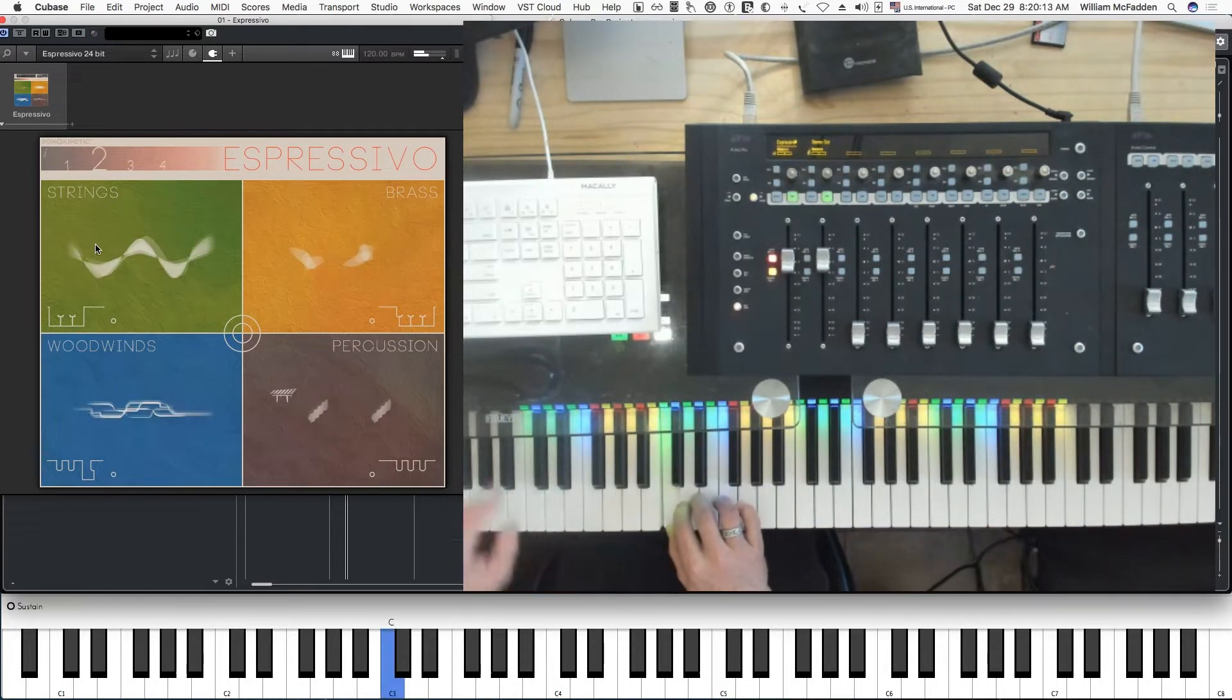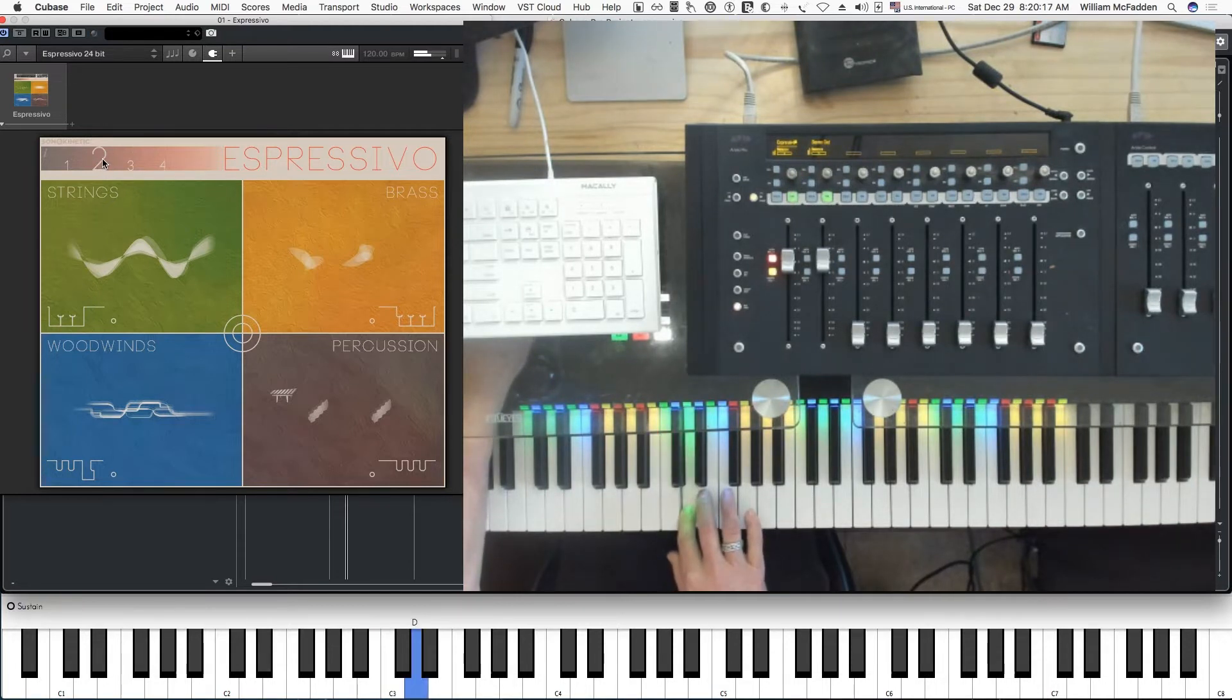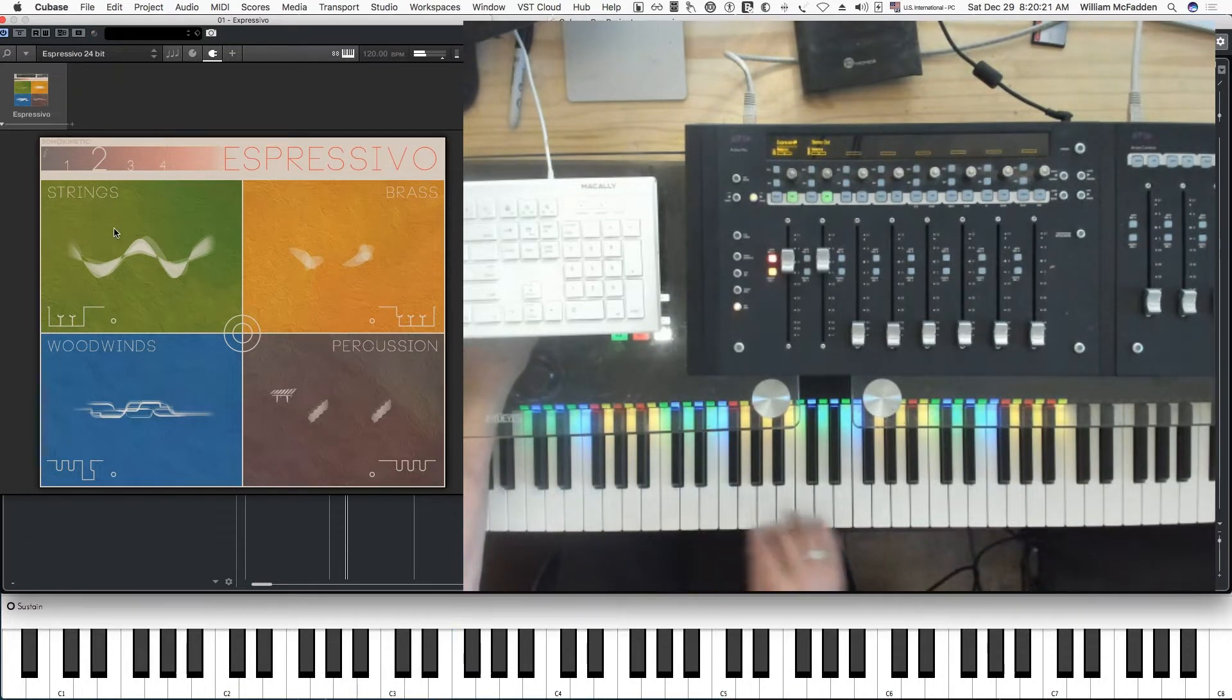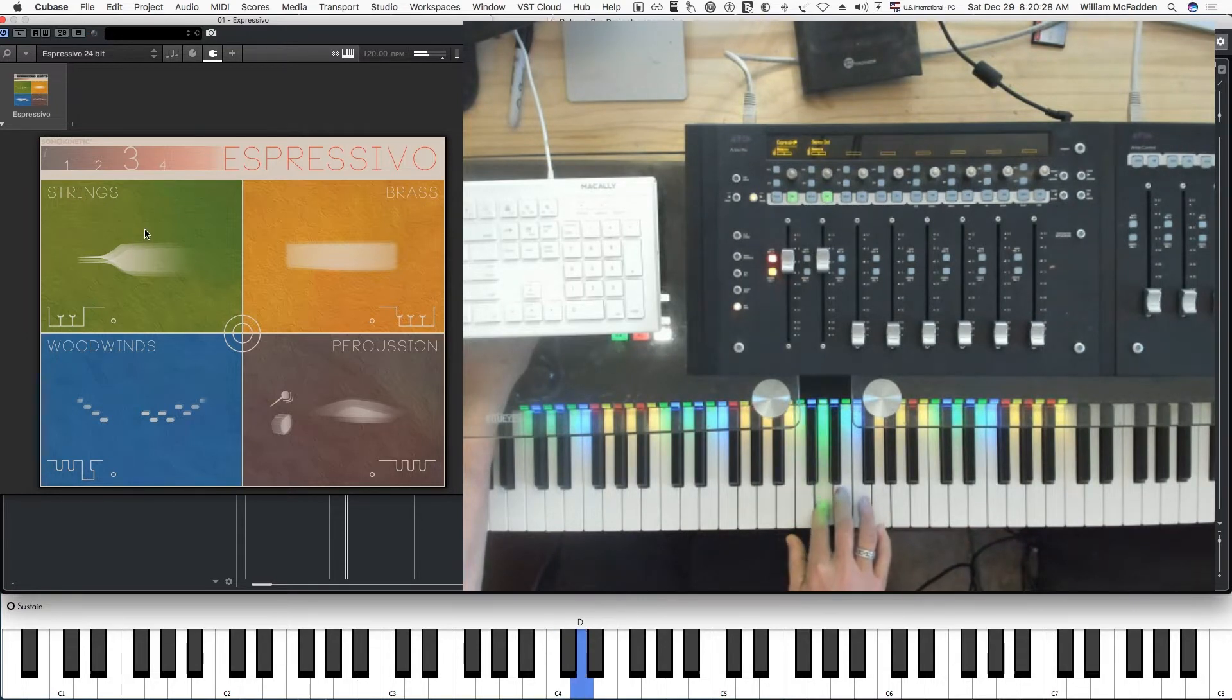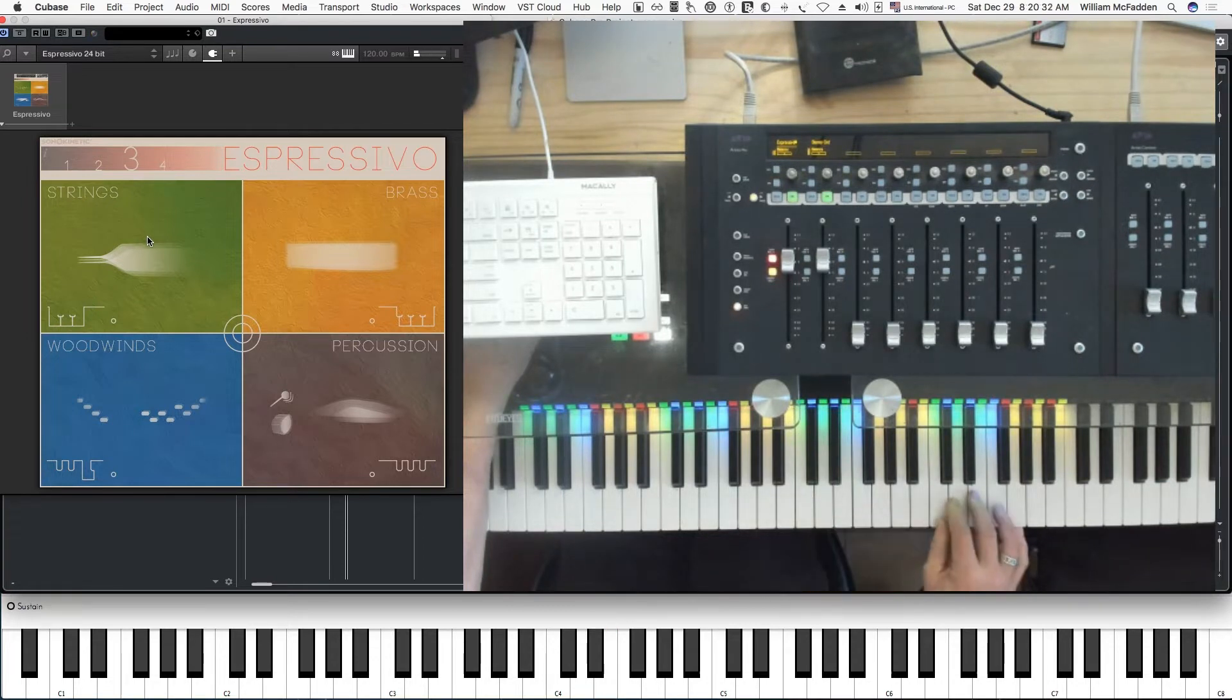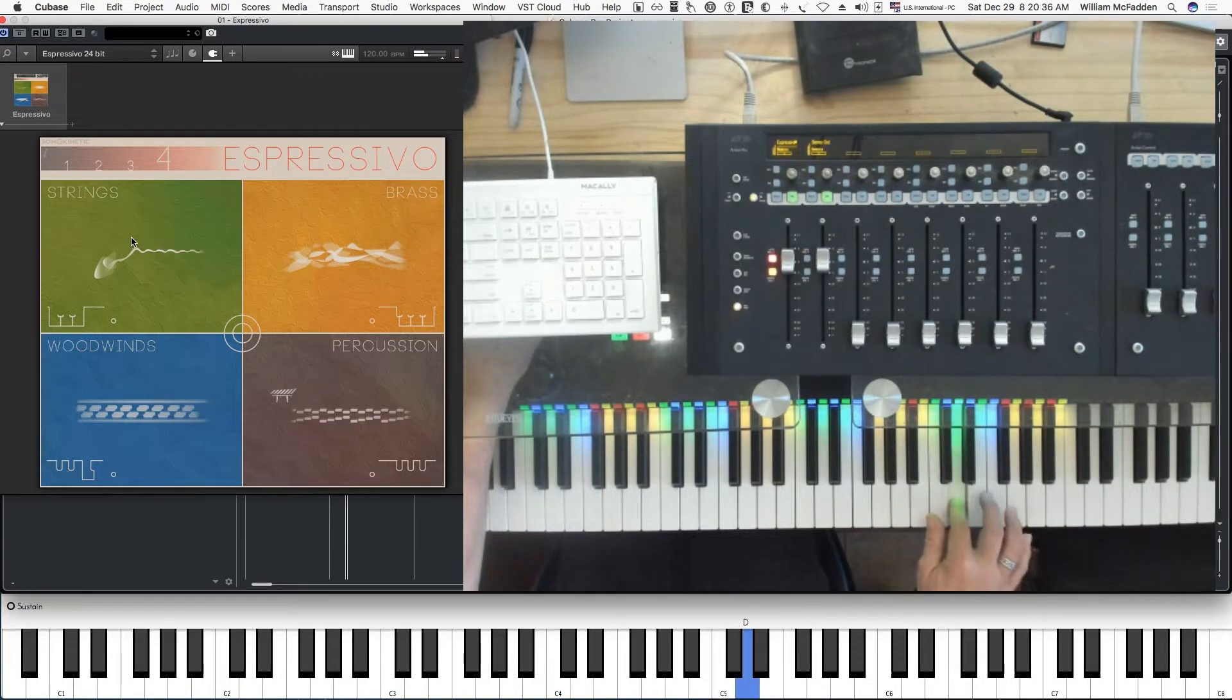I automatically invoke preset two. So there's your mid, and C3 is your high. Then similarly, up here at C4 or middle C, we get our lows, mids, and high strings just by typing C, D, and E. Up in C5, same concept.